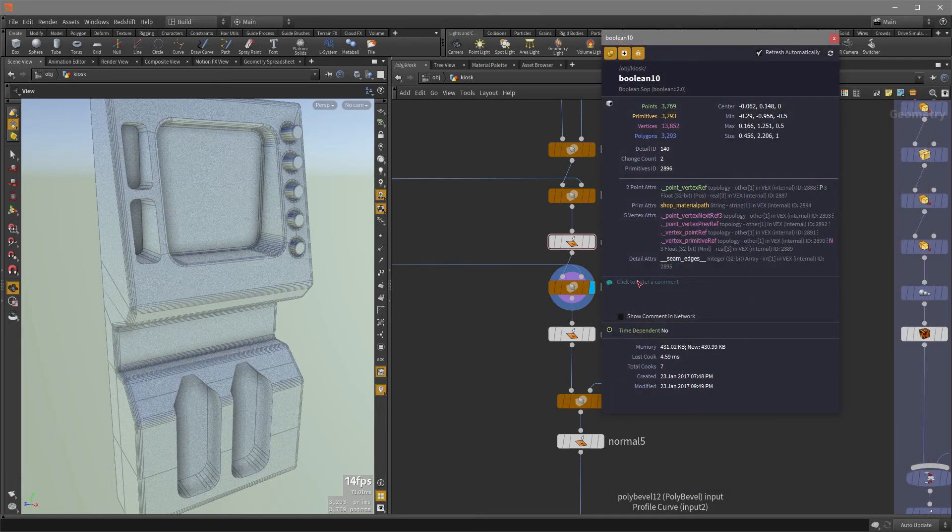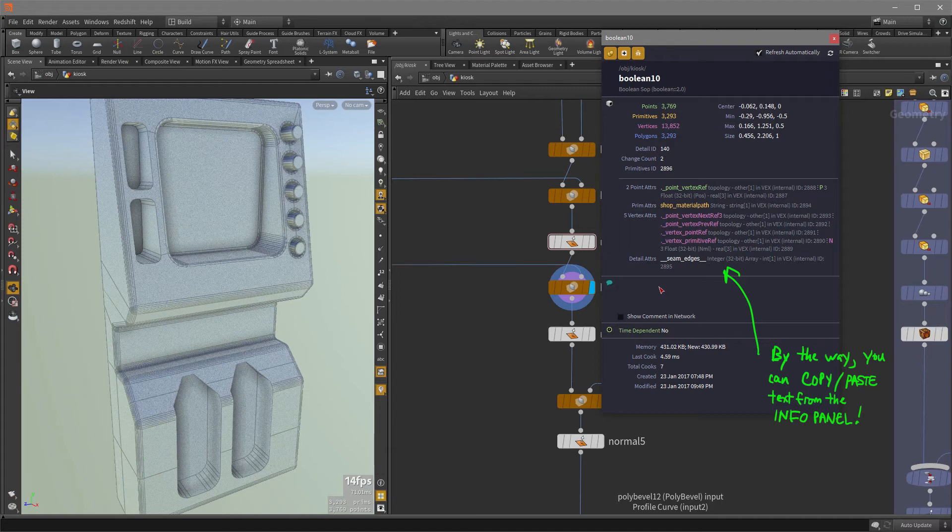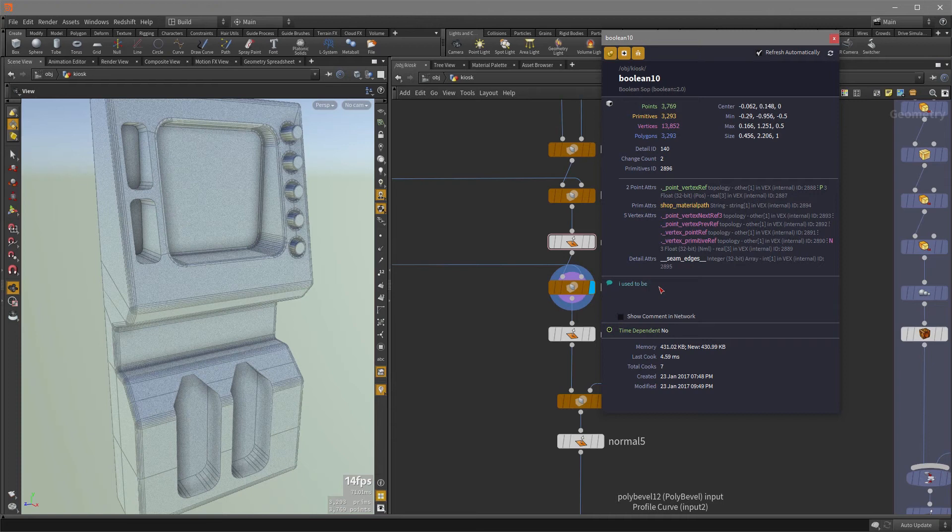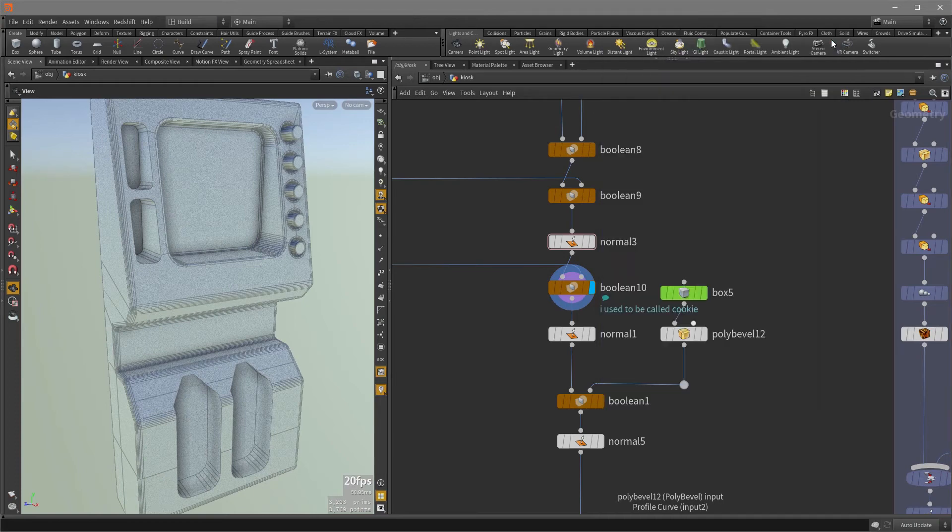Next, we have this option here for click to enter a comment. So you can leave some information for yourself or for somebody else who's going to look at your scene and you can have that comment appear in the network editor itself. So we can check that and close it.